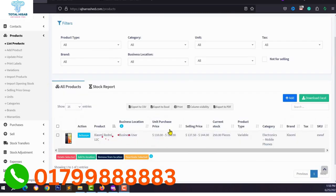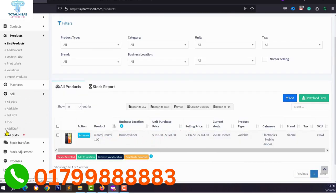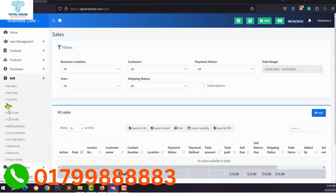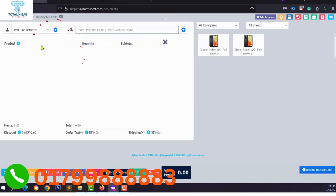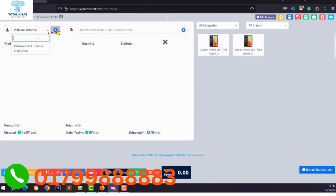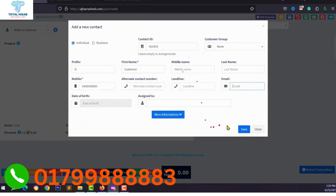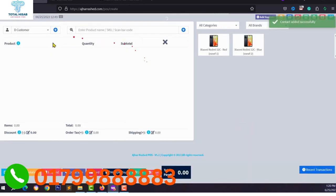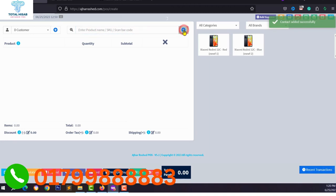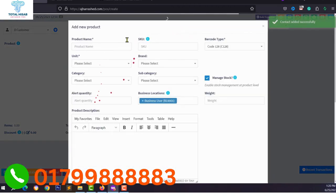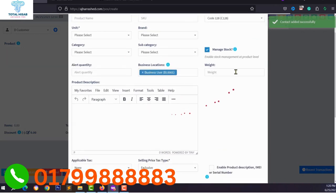Next I want to show you how to sell a product using the POS system. Go to Sales and click POS. You can select a customer name or add a new customer by entering their information and saving. Then you can search your product by name, SKU, or scan by barcode.